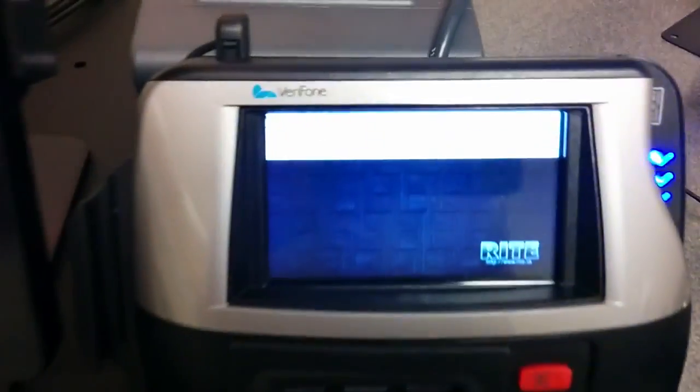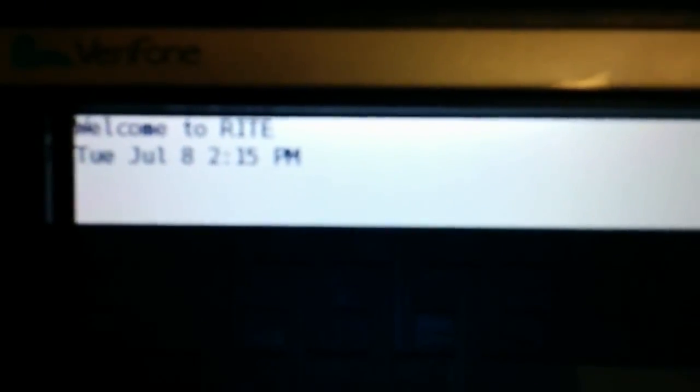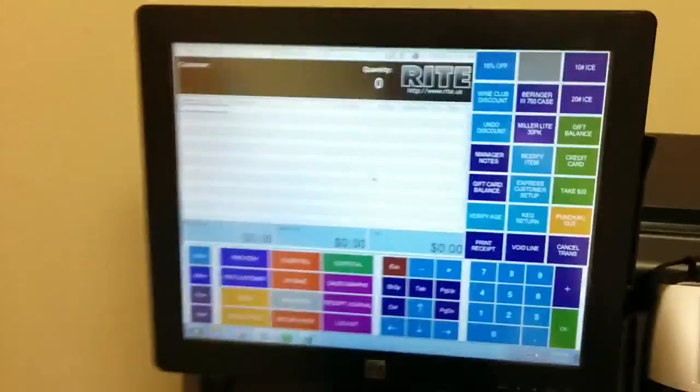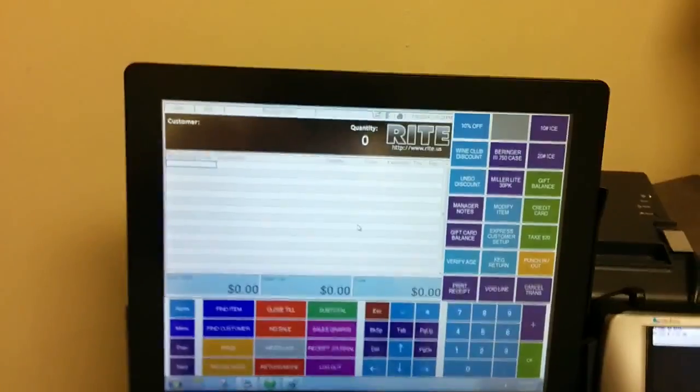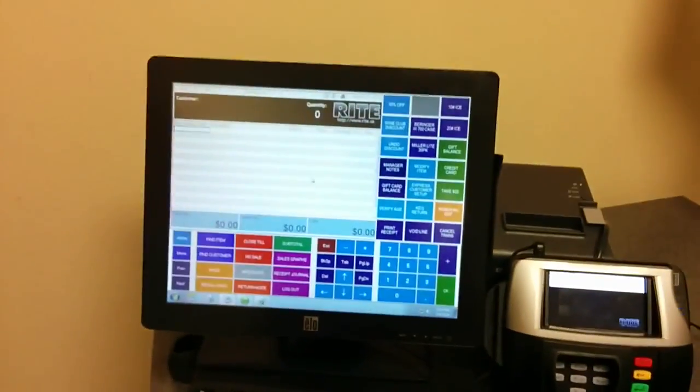First thing we're going to look at is the screen. It doesn't take too well to my video camera here, but you can see the poll display message. There it is. That's what shows up when we're in a blank transaction. I'm going to run a few items up.